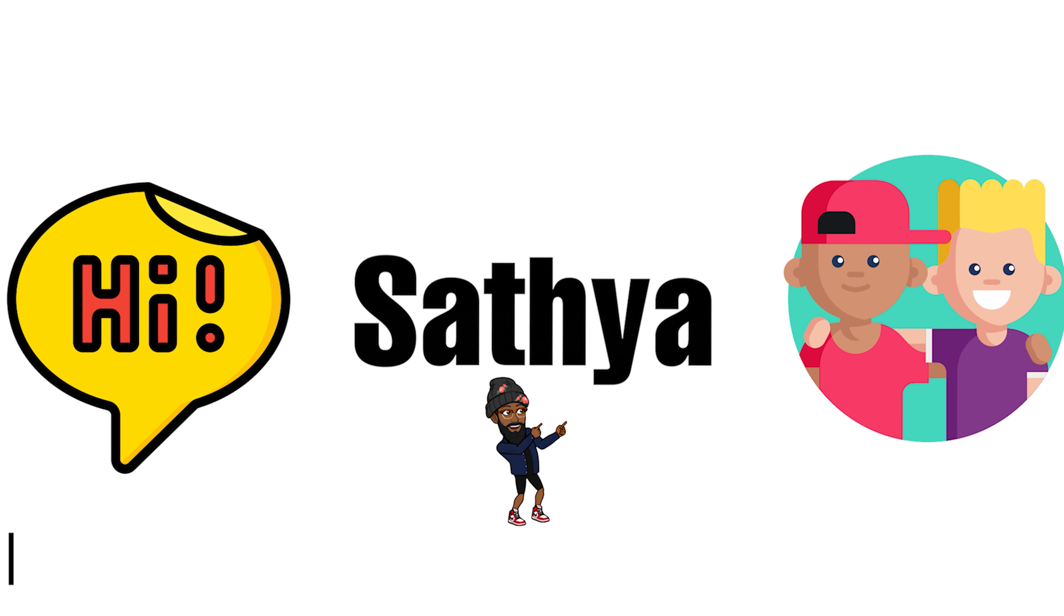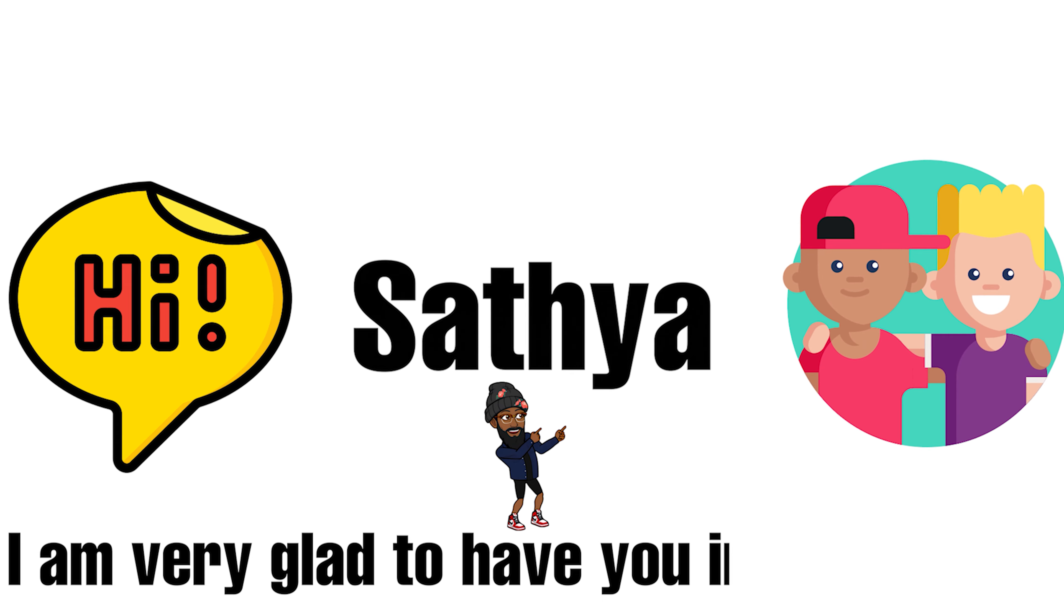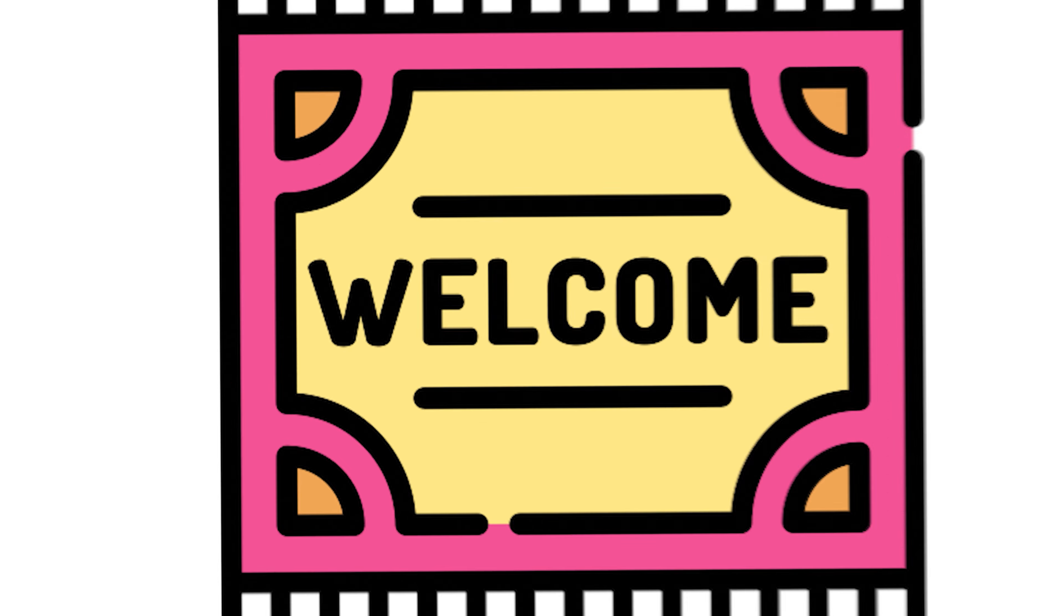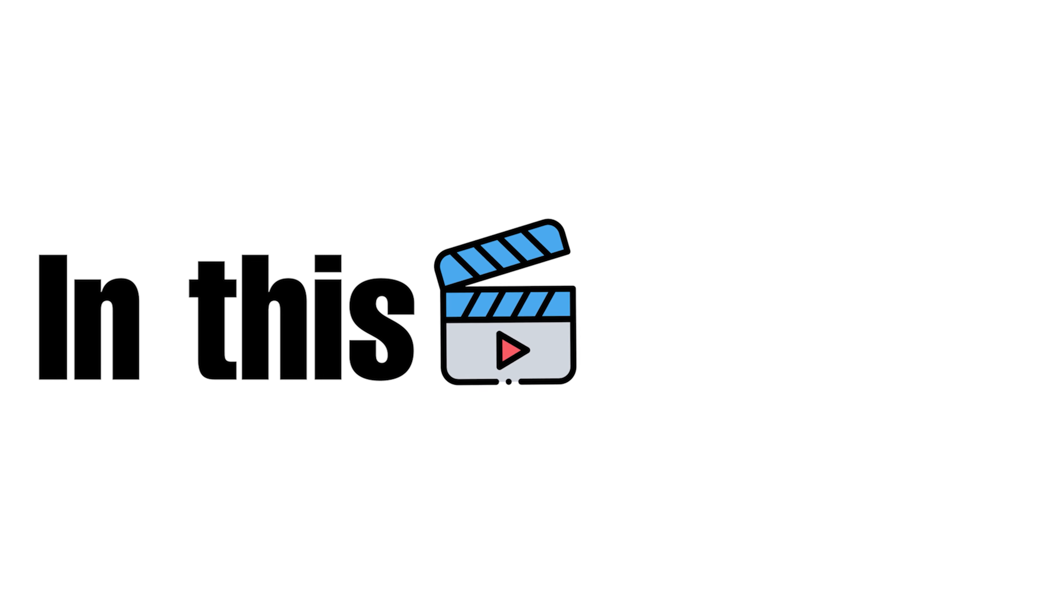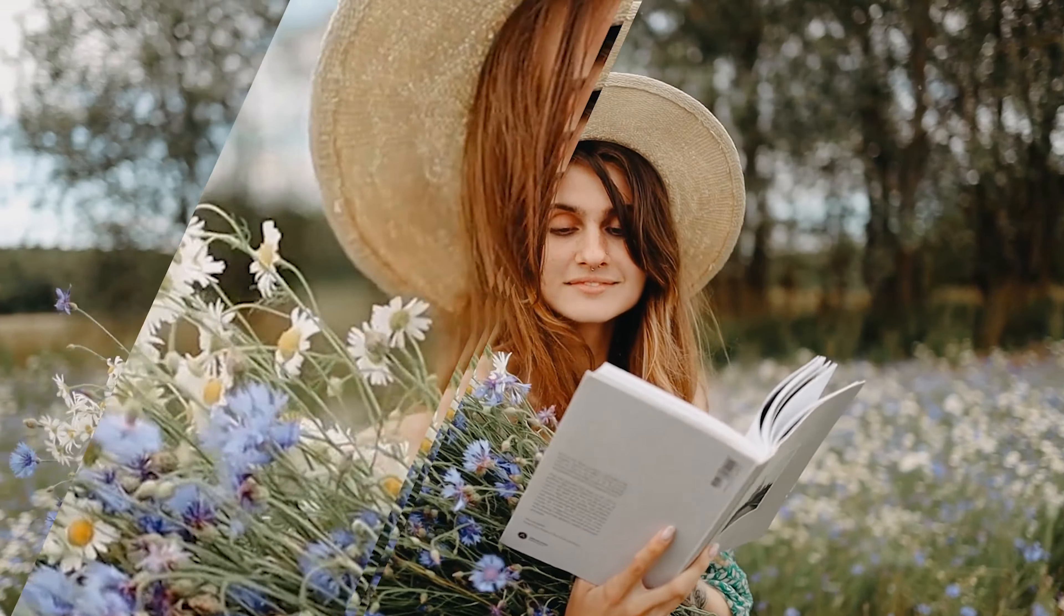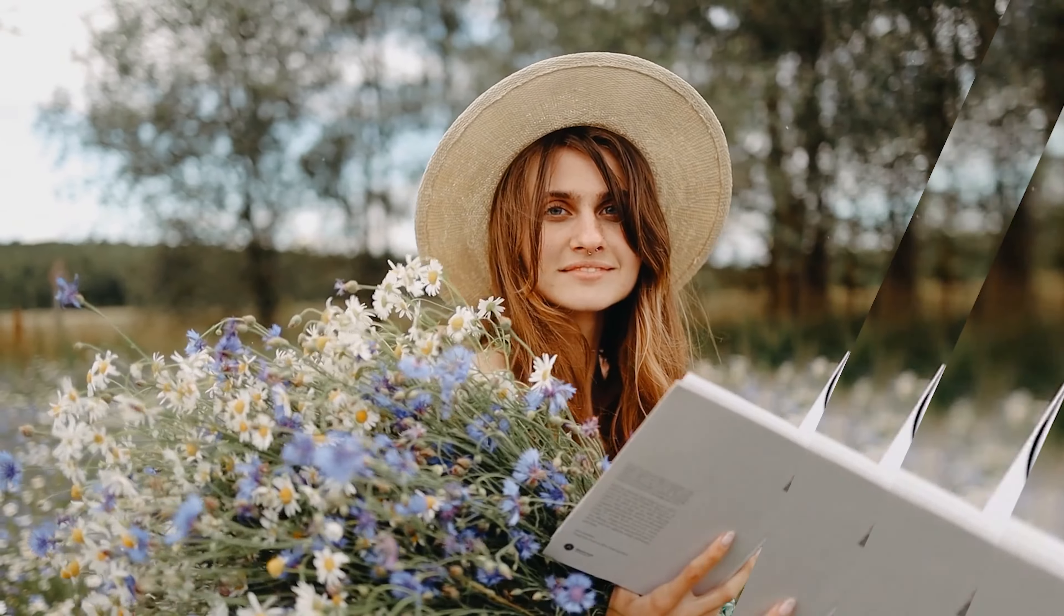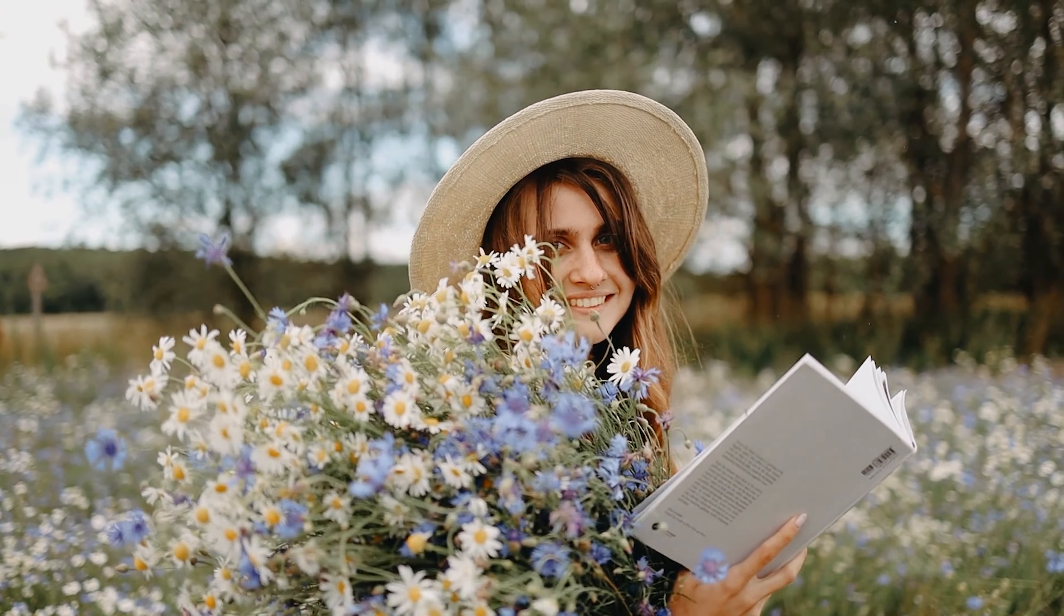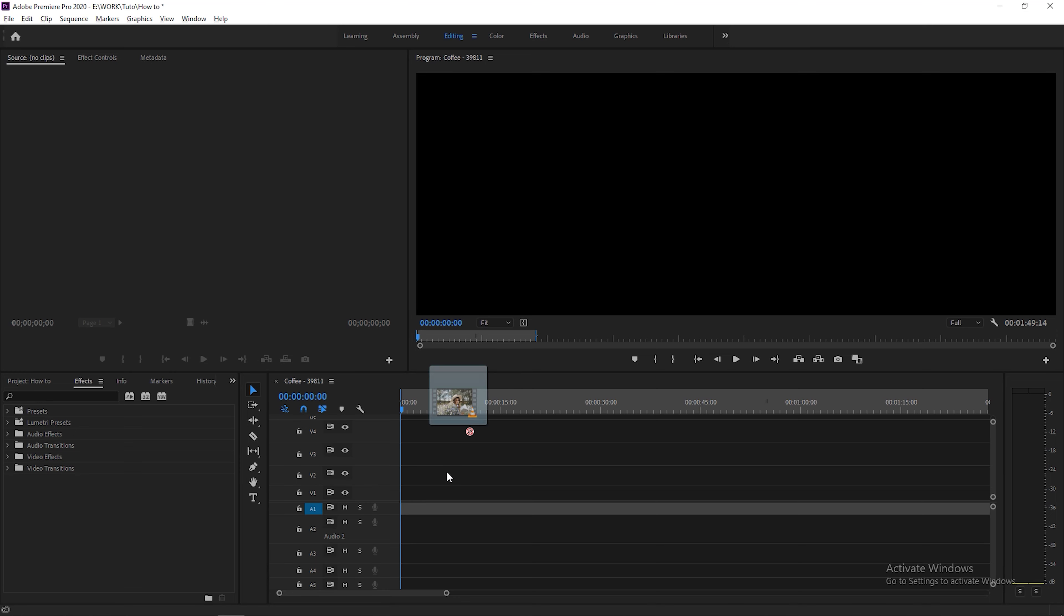Hi friend, I'm Satya. I'm very glad to have you in my channel, so welcome. In this video I'm going to teach you how to do this glass bar effect in Premiere Pro, so let's get right into this.